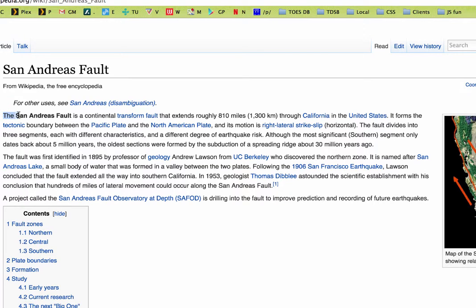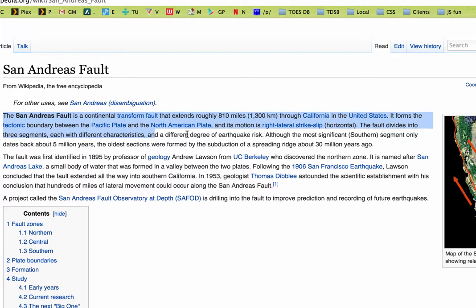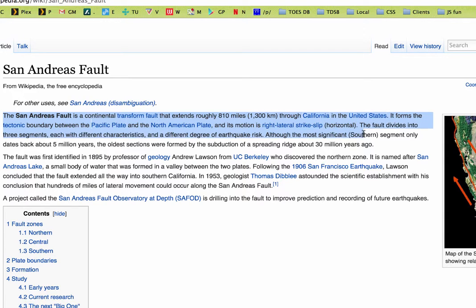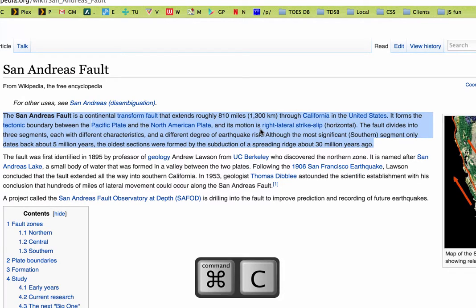So if we just sort of read quickly: San Andreas Fault, Continental Transport Fault, extends through California states. Forms a tectonic boundary between the Pacific Plate and the North American Plate, and its motion is right-lateral strike-slip, horizontal. That's probably enough — could take the whole first paragraph. Why don't we take the whole first paragraph? So I'm selecting that and doing Command C again to copy it.